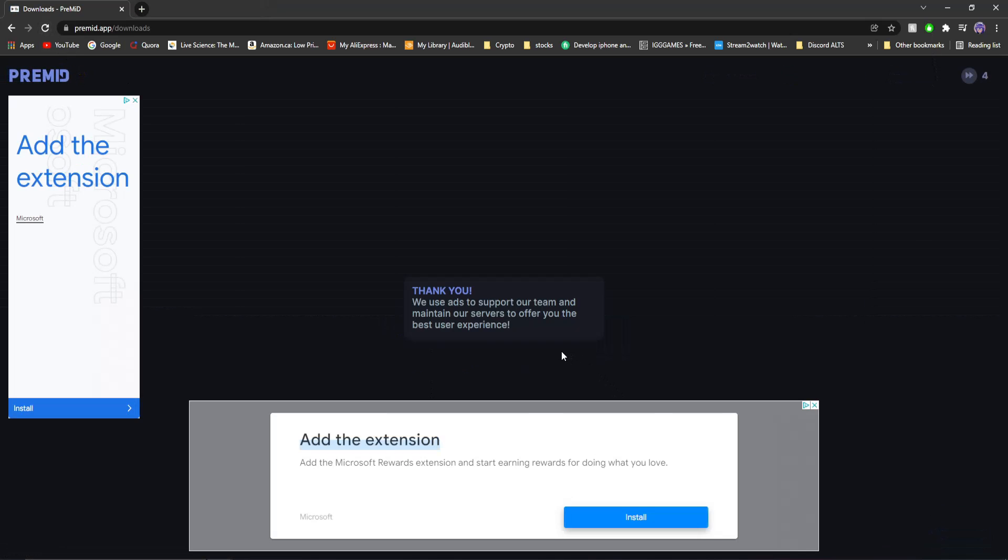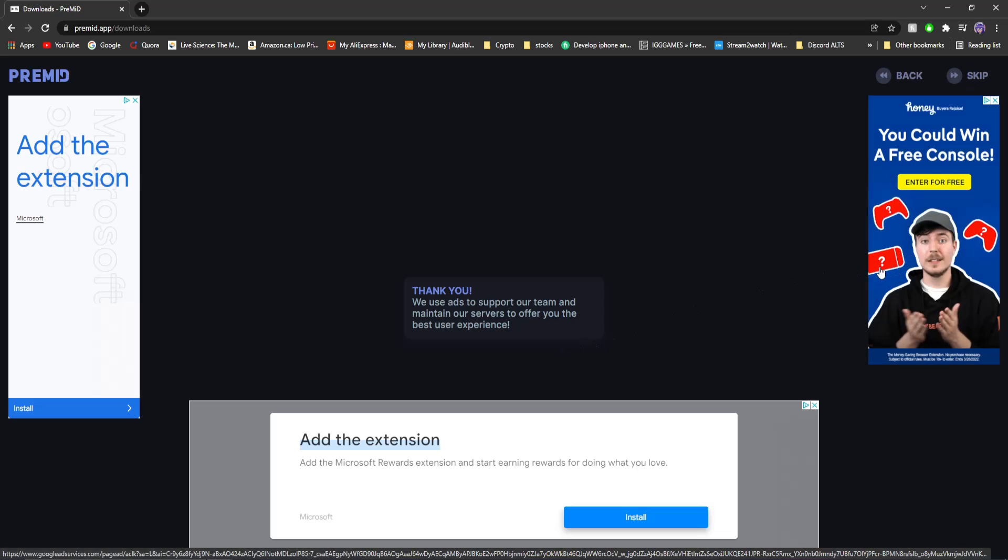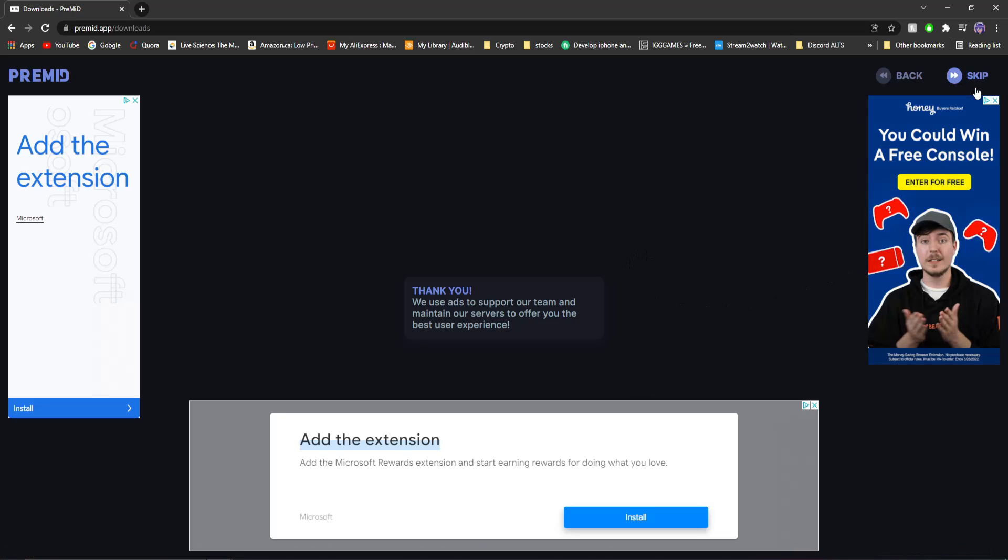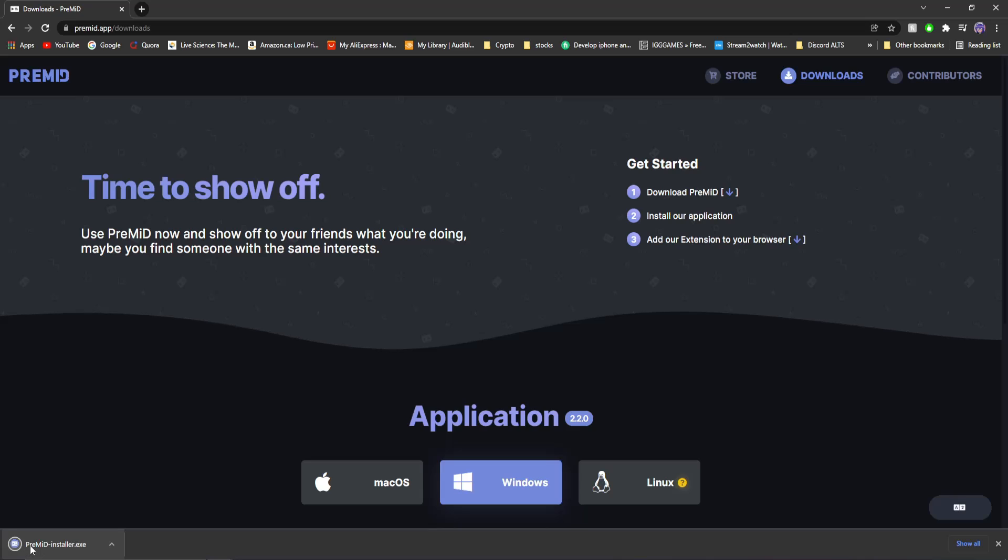There you go. A whole bunch of ads will pop up. MrBeast will pop up with Honey. At this point, I wouldn't be surprised if he owns Honey, but... Click skip up here. You'll see a little thing pop up here, but then you'll see this install right here.